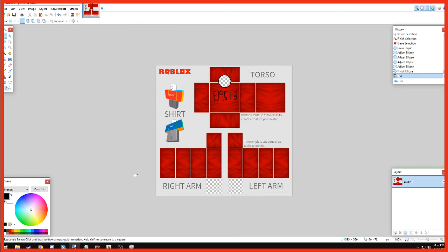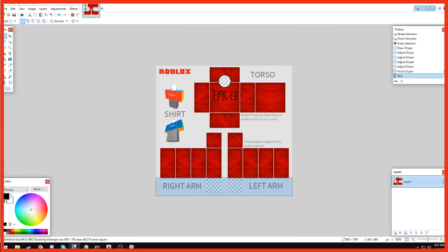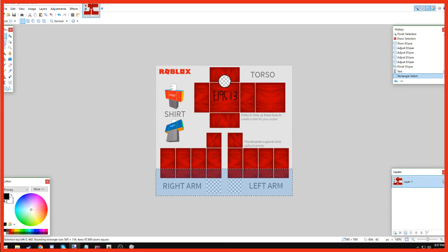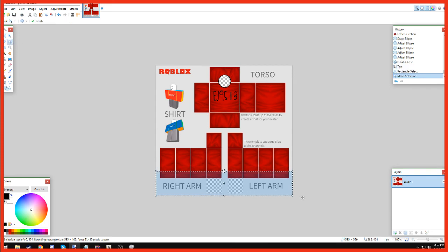Now you're going to go to Rectangle Select. And you're going to do this. And this is going to make it so that you can actually see your arms from the shirt. And we're going to click Delete.